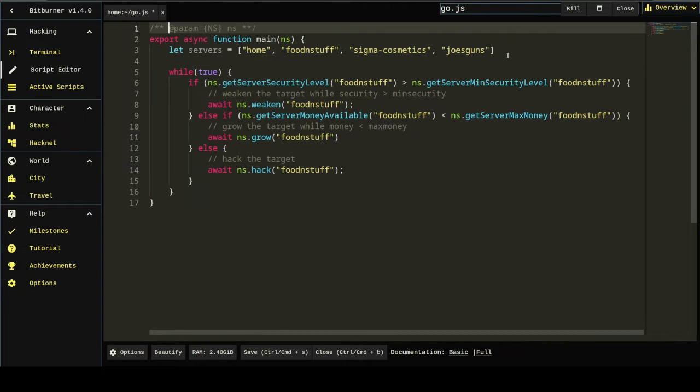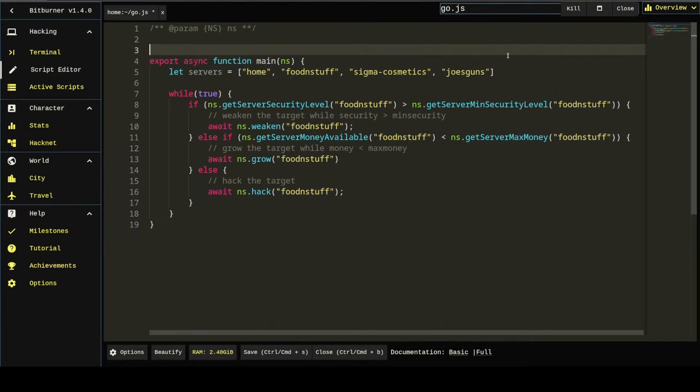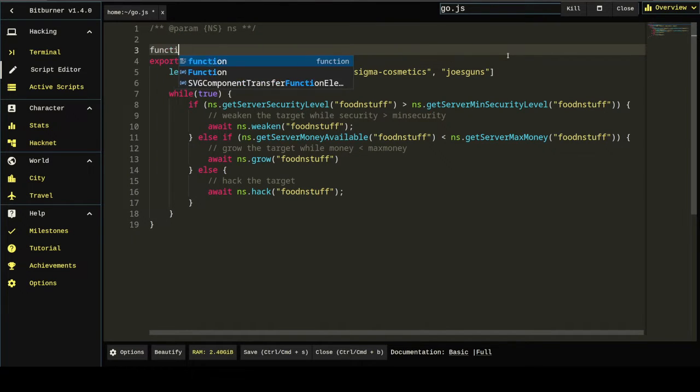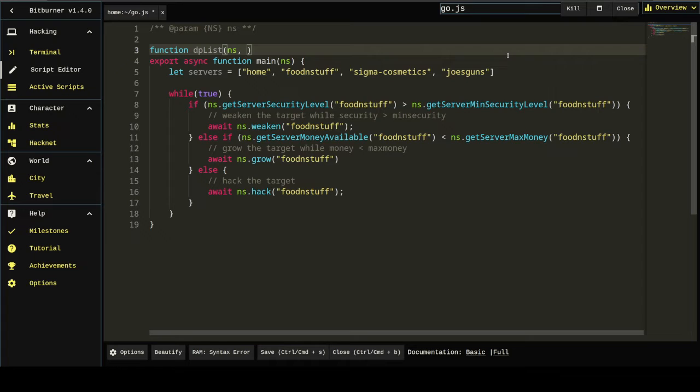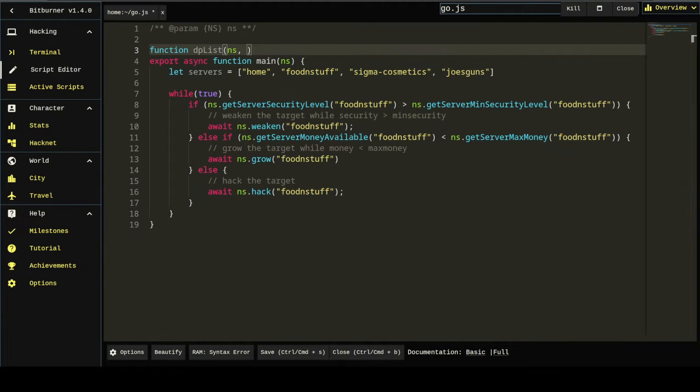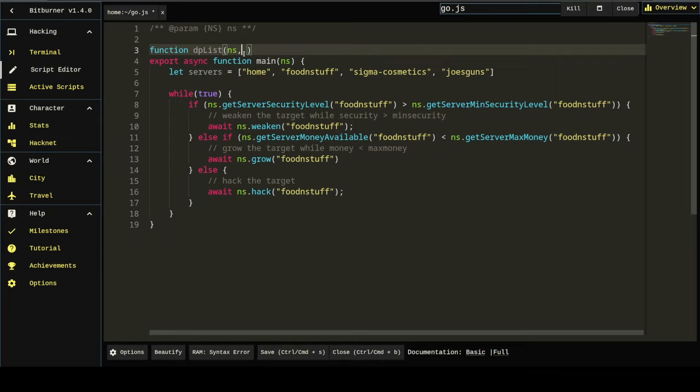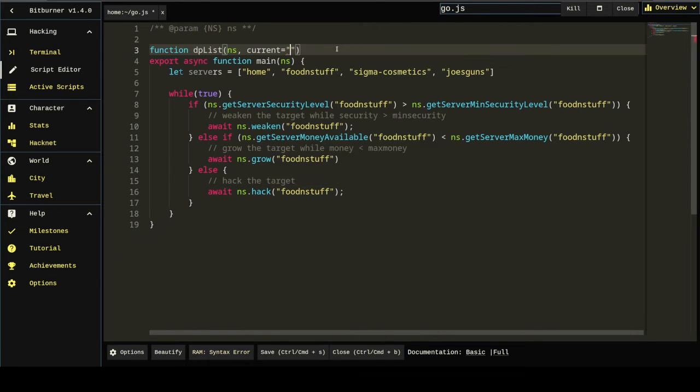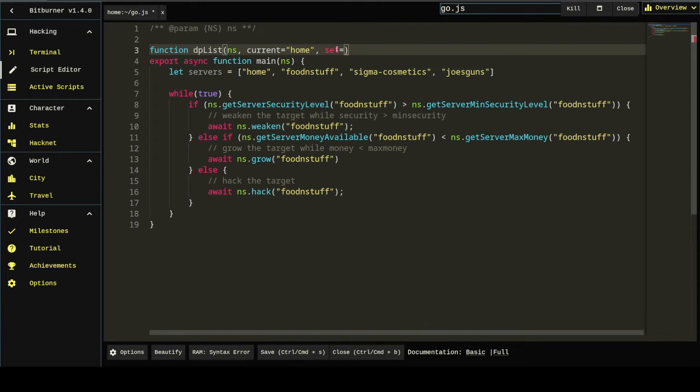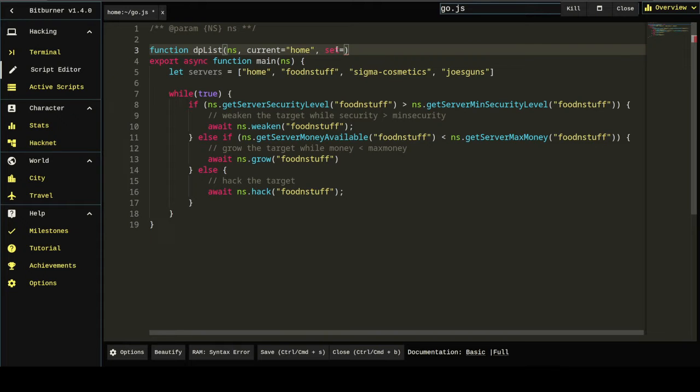So, what I would prefer to do here is get the server list via a function. I'm going to define a function. I'm going to call it dplist. I'm going to pass the dplist the ns variable. And then I'm going to have to pass current. And I'm going to give that a default of home. And then I'm going to need some kind of a storage structure. So, it could either be a set, a map, or a list. Those are all data storage structures in JavaScript. Here, I'm going to use set. I'm going to set that as a default of new set.